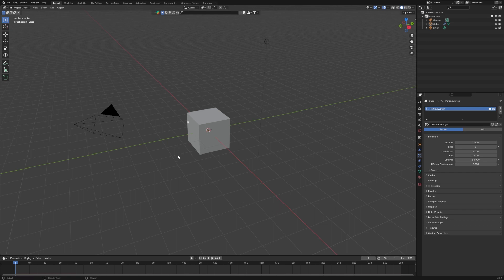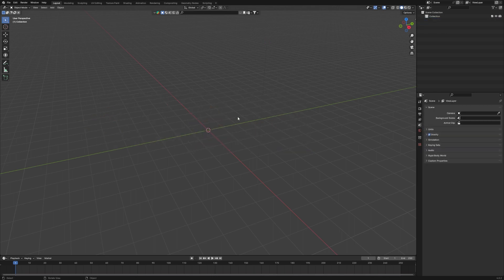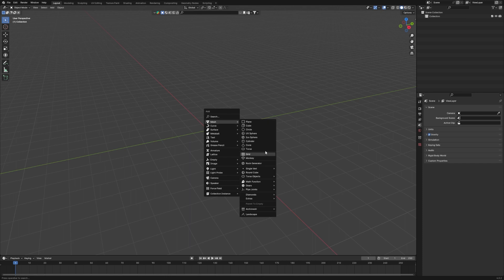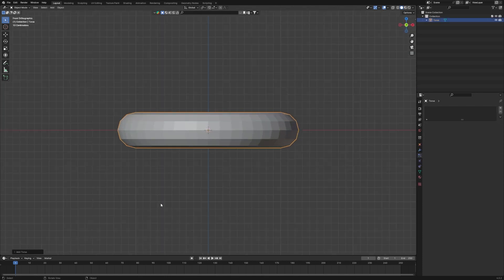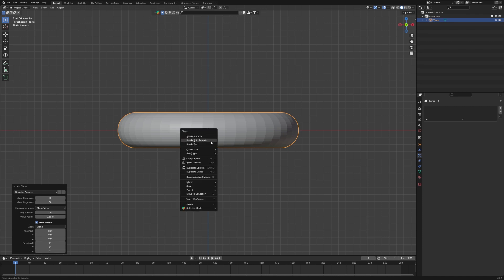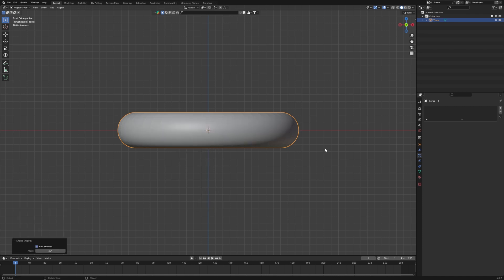First, delete everything with X, then select all with A. We'll just use a Torus. For the Torus settings, set the major segments to around 50 and the minor segments to 50 — simple, not too complex. Then set Auto Smooth to make it look smoother.